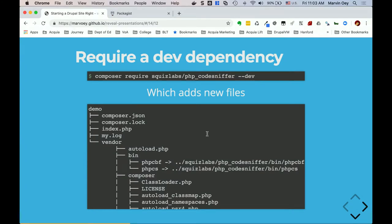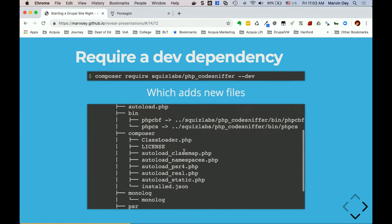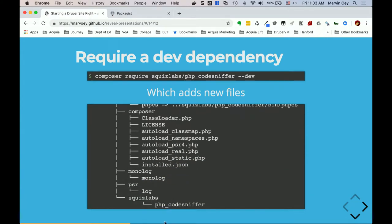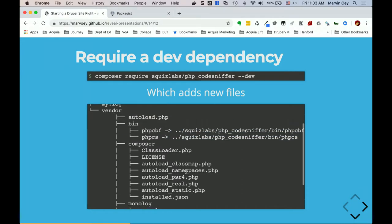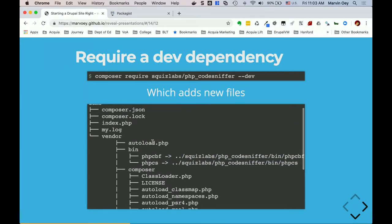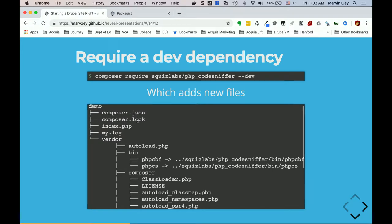You would say `composer require squizlabs/php_codesniffer` — same one that Drupal uses — and then add the `--dev` tag, saying this is a development module and won't be installed in production. This command adds squizlabs php_codesniffer, which requires a bunch of other parsing tools. It recreates the autoload to make sure that's included, updates the composer.lock, and adds squizlabs to the composer.json file under require-dev.